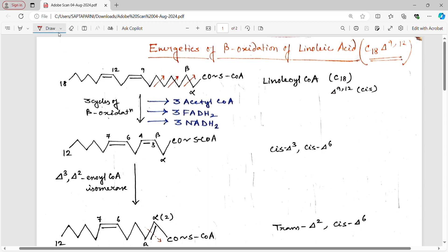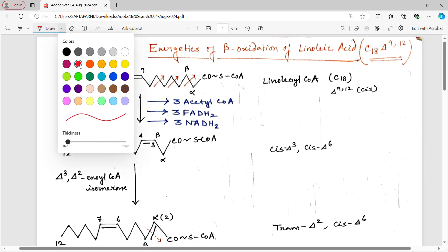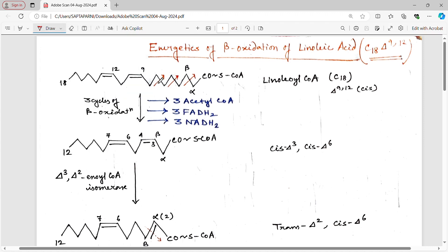Welcome back everyone. I am Shwapta Purni from Biolive. Hope all of you are doing very well. In today's video we are going to discuss about the energetics of beta oxidation of linoleic acid. In my previous video I discussed about the energetics of beta oxidation of palmitic acid, which is a C16 saturated fatty acid. In this video we are going to learn about the energetics of unsaturated fatty acid, that is linoleic acid.